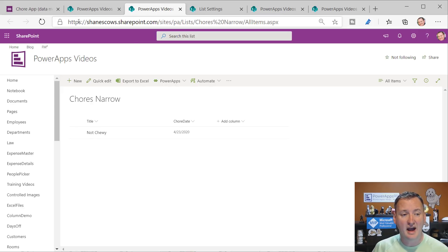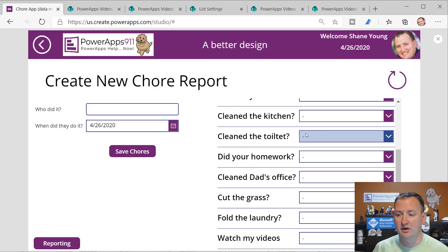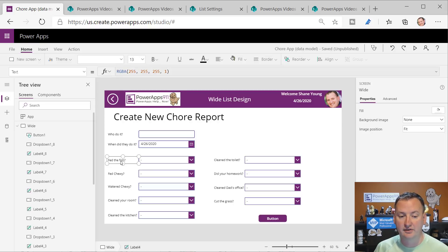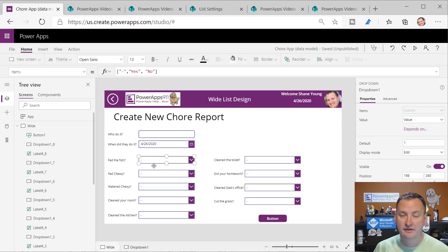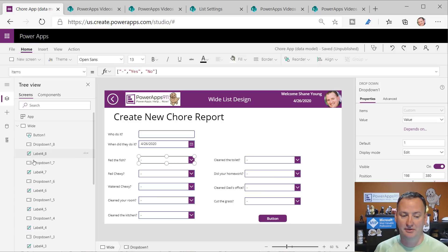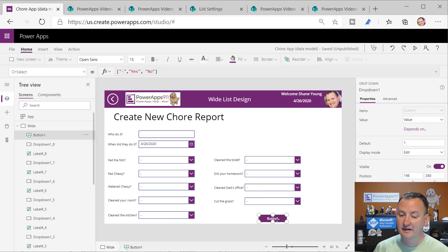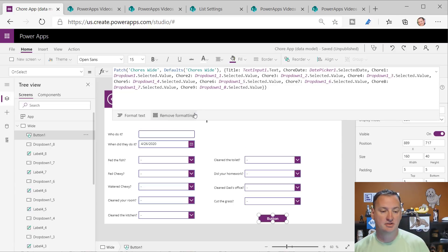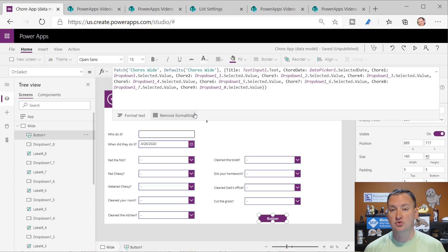That's enough of what the app is - let's break it down and understand how it works. Looking at the first screen, these are just labels and drop-downs. When I made this I literally copied and pasted a whole bunch of times to get this design. That's why the drop-down and label names are all very sequential.